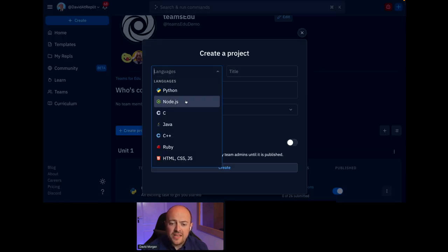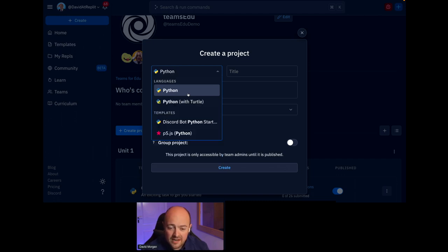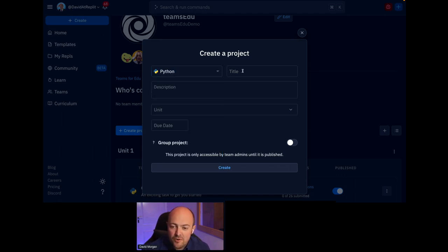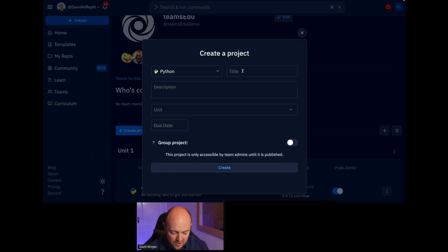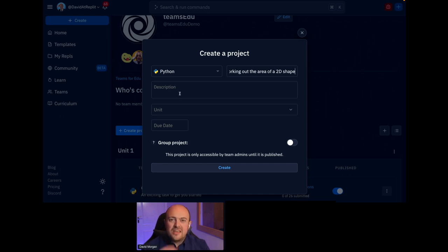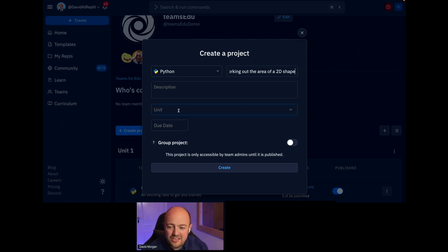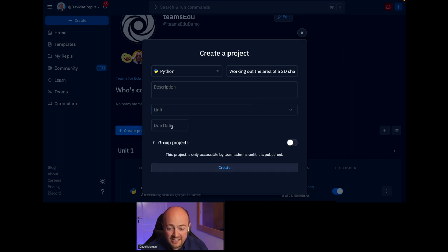And you get the option to pick any of our 50-plus, well, almost infinite now with Nix's programming languages. But I'm going to start with our most popular language, Python. And I'm going to create a project all about working out the area of a 2D shape. Just want to stick a bit of maths in there, don't we? A bit of cross-curricular links. And I can write my description there, but I'm not going to ASMR you by tapping my keyboard very loudly while my microphone's right here.